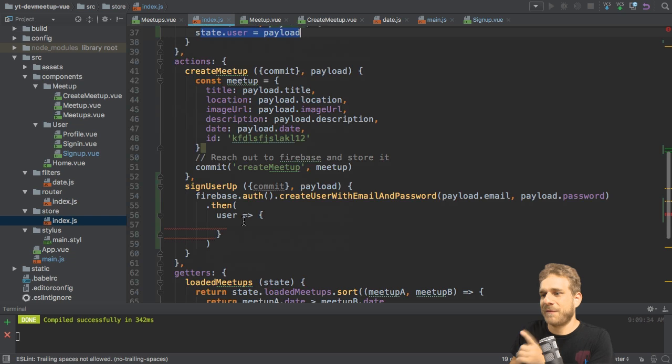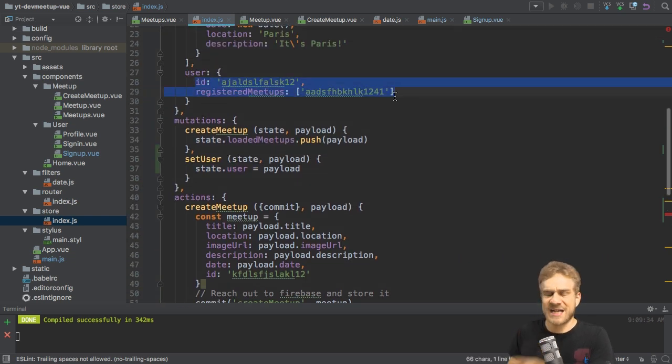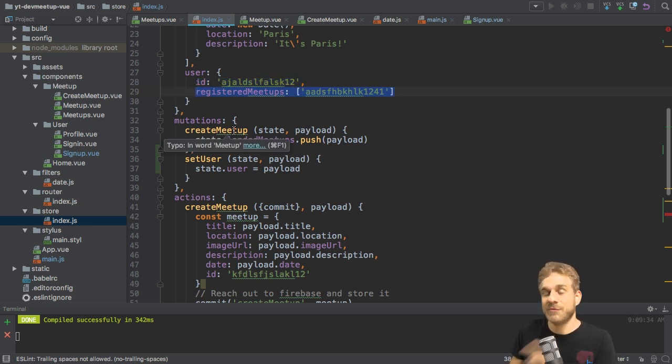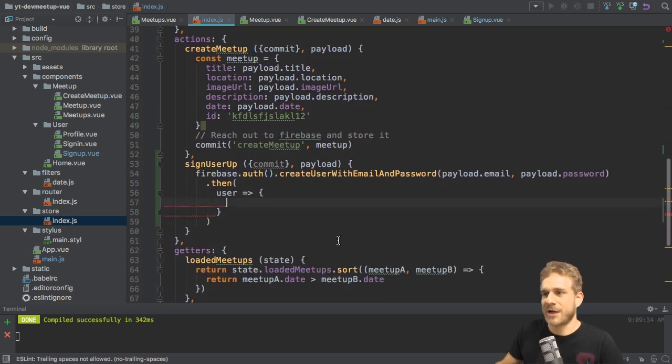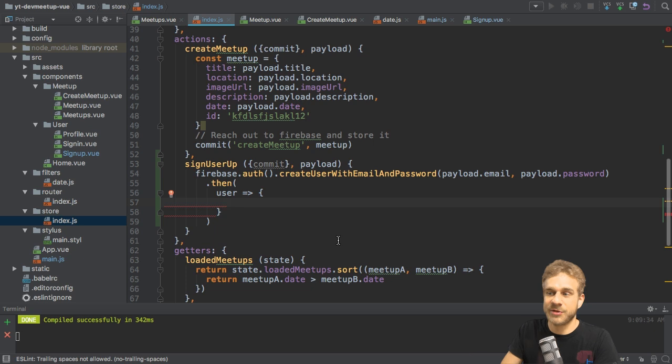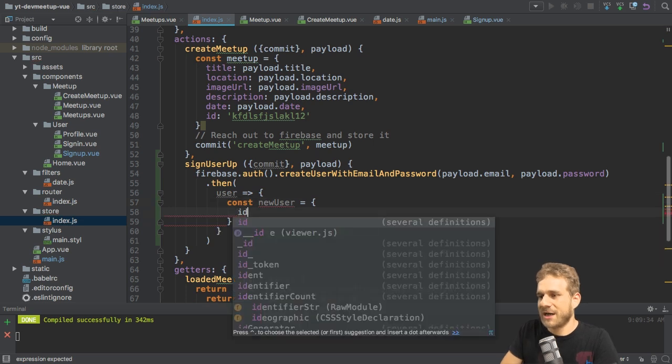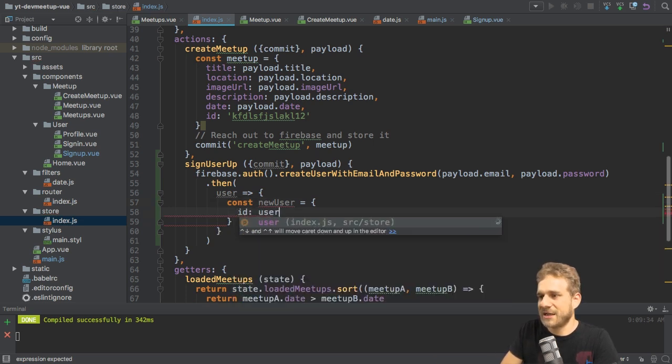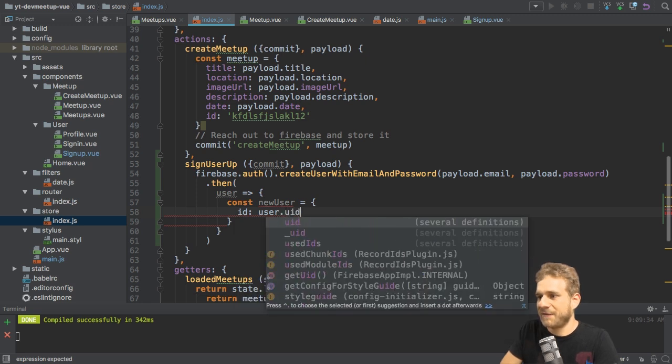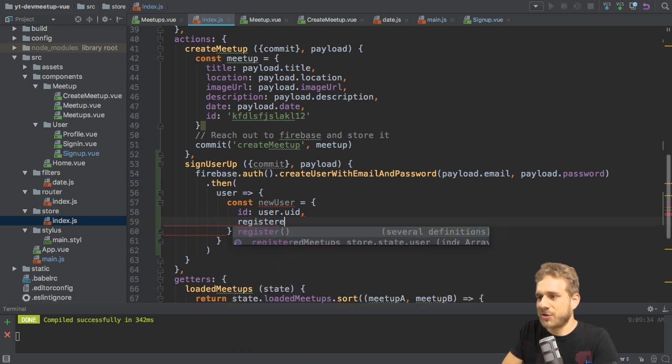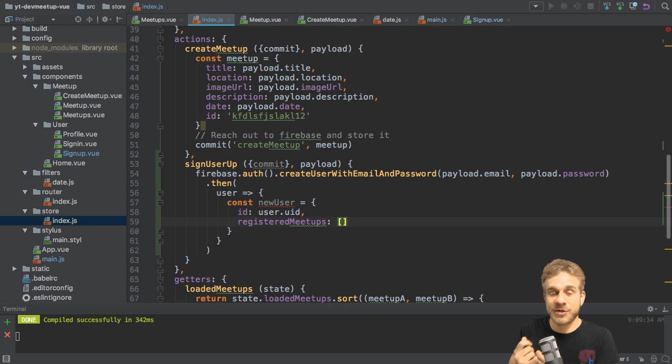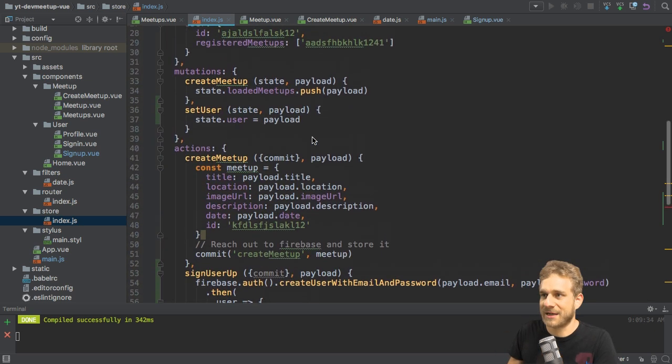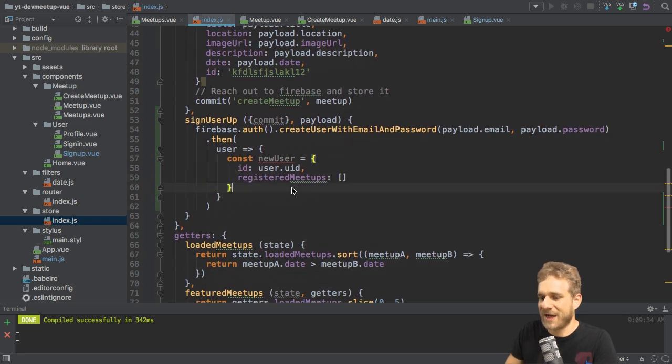So in the mutations, I'll actually create a new mutation, which I'll name setUser, where I get the state and the payload. And there, I now also want to adjust my state, here I have the user. So I will call state, then overwrite my user with the payload, and I expect to get a user object having an ID and registered meetups array as a payload. The user I get back from Firebase is not in that format, though. It does have different fields which I'm not interested in, and it doesn't have a registered meetup field in which I would be interested in. So what I will do here is, whenever I get a new user when signing up, this user certainly isn't registered for any meetups, because it's a brand new user.